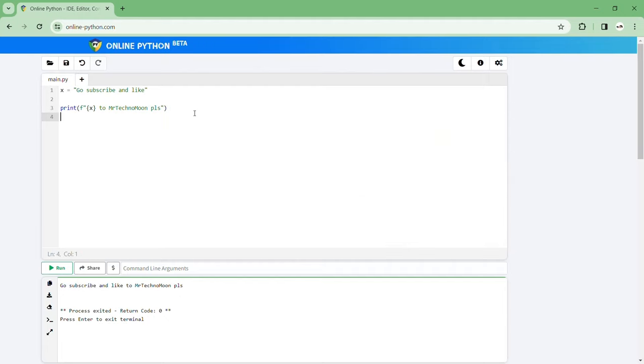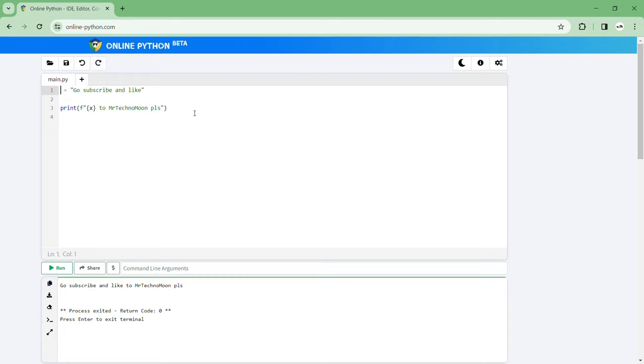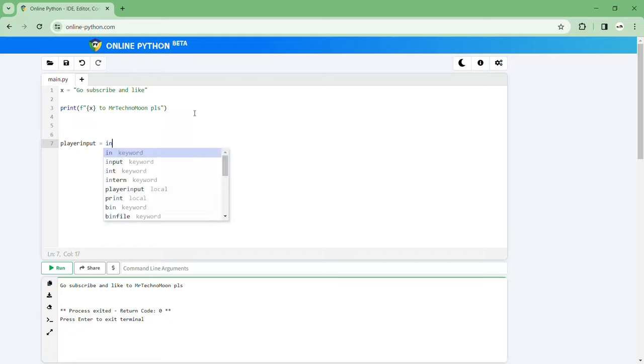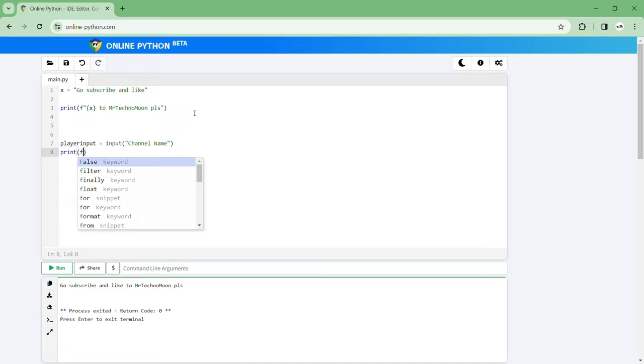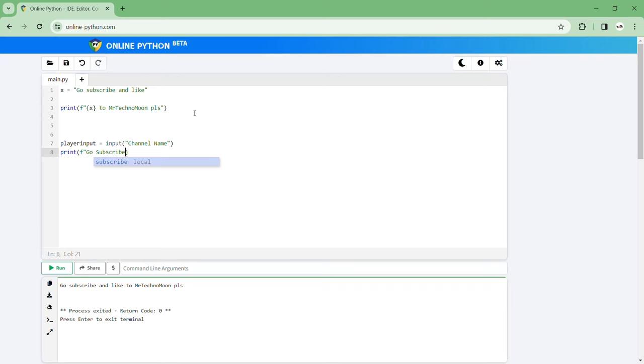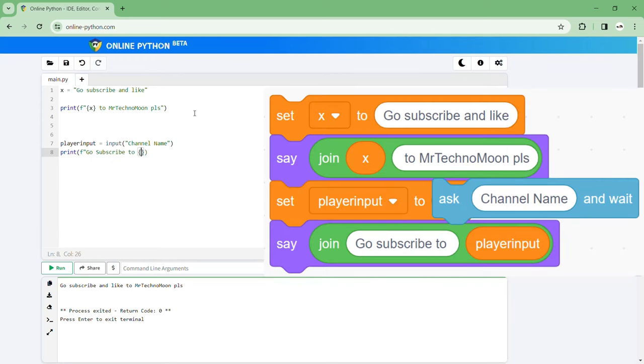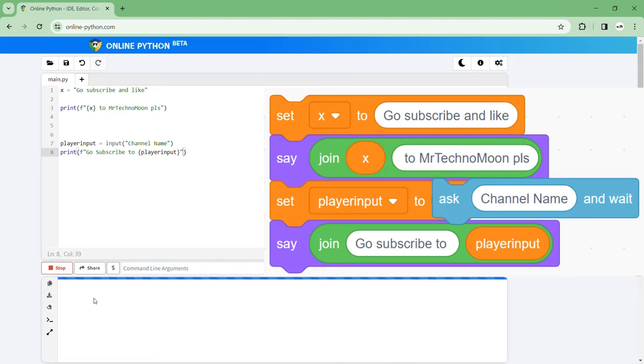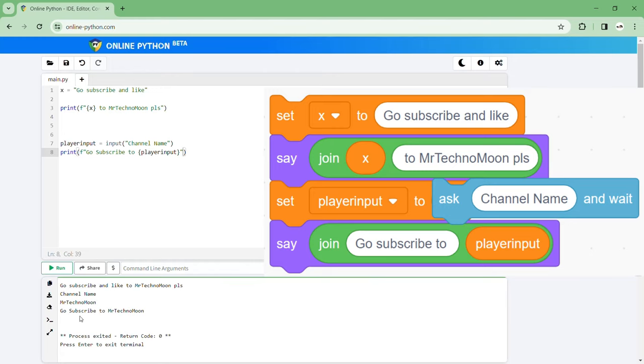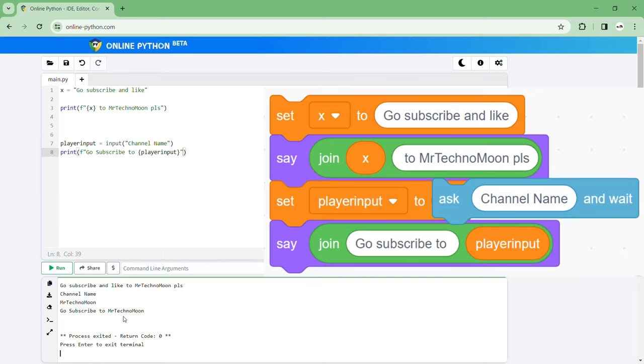Next what we can do is grab an input. Let's say player input equals input and channel name right so get the input then we'll go print bracket then we'll put this and go to player input and then we'll end it. Now if we click run we can go channel name, submit that yes you should definitely do that see even the code's telling you to do that.